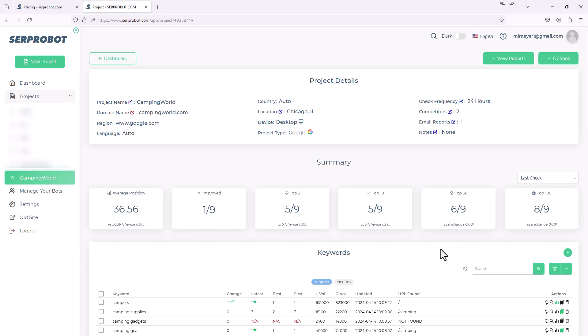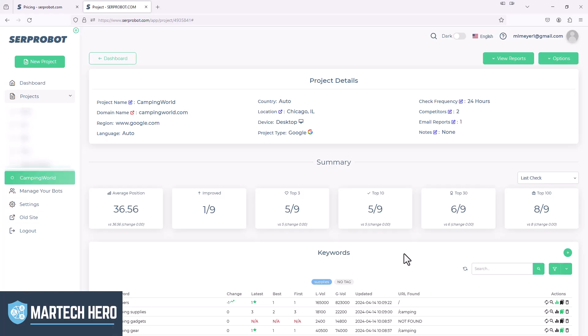But that's just a quick overview of everything about this. Like I said, I'm not affiliated with Serp Robot at all. I just am a big fan of the tool. So I encourage you to go check it out. They do have a free trial. You could do, I think, 10 keywords a day for a free trial and just see how you like it. If you have any questions, let me know in the comments. And otherwise, I'll see you in the next video. Thanks.